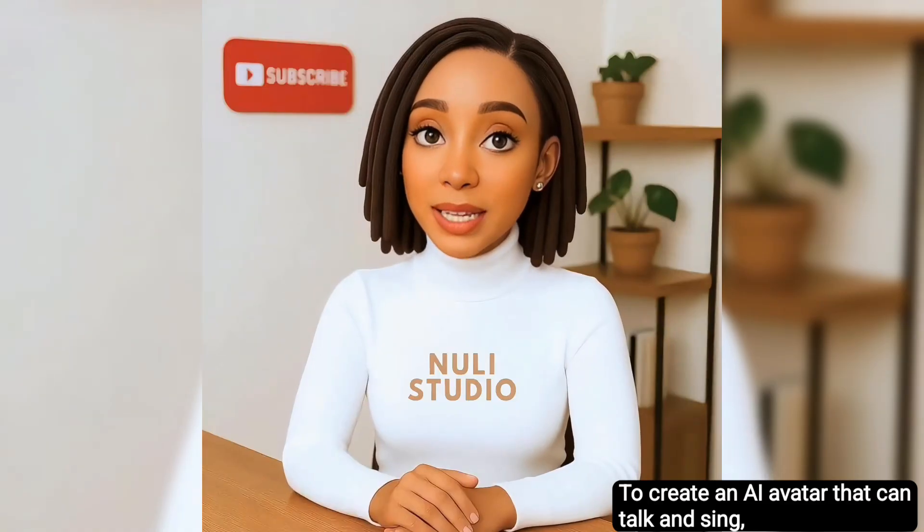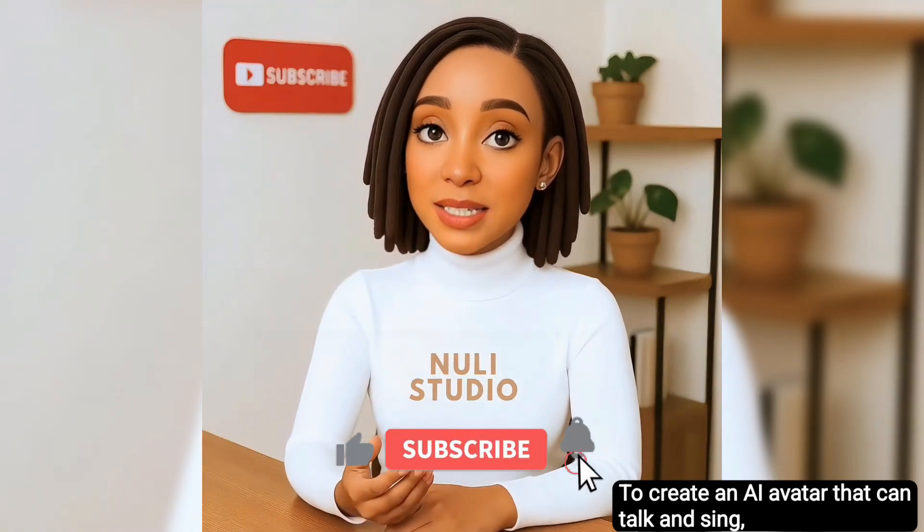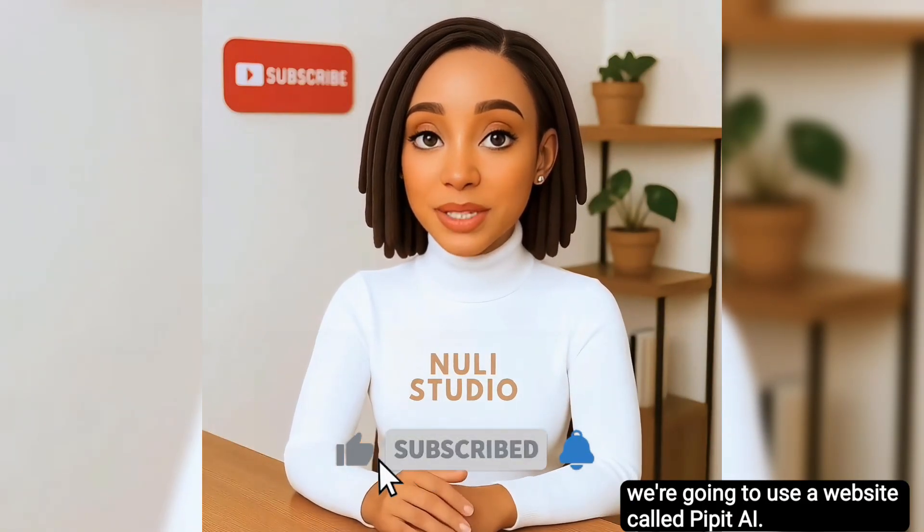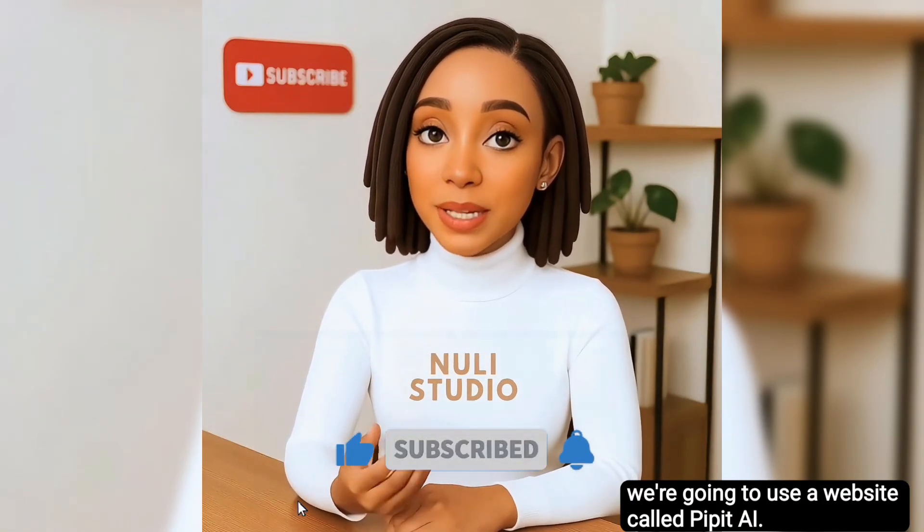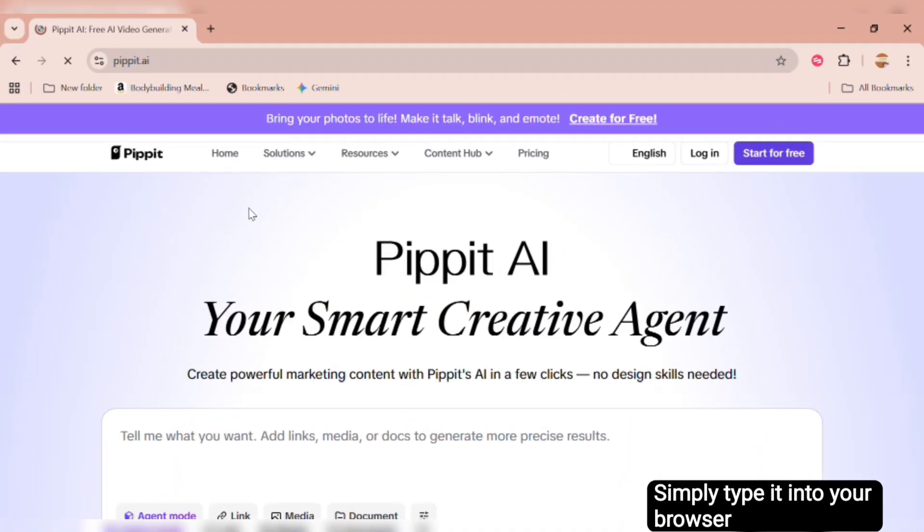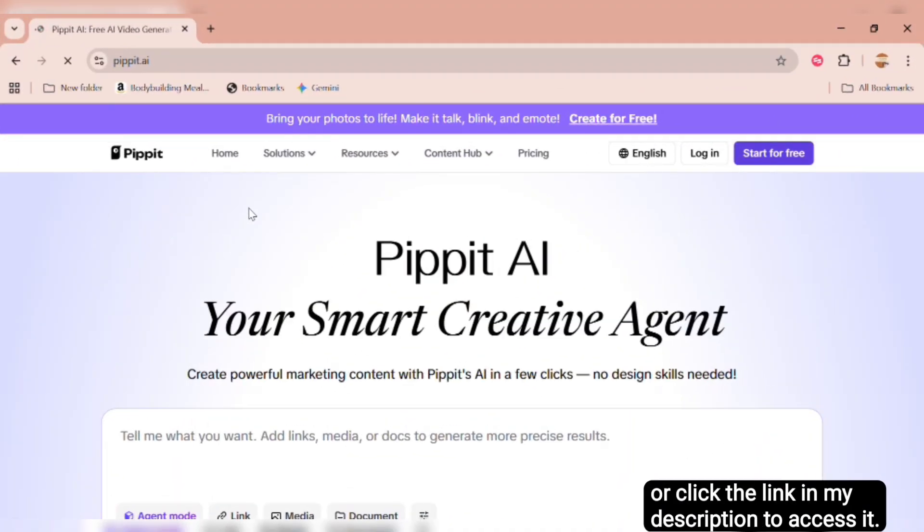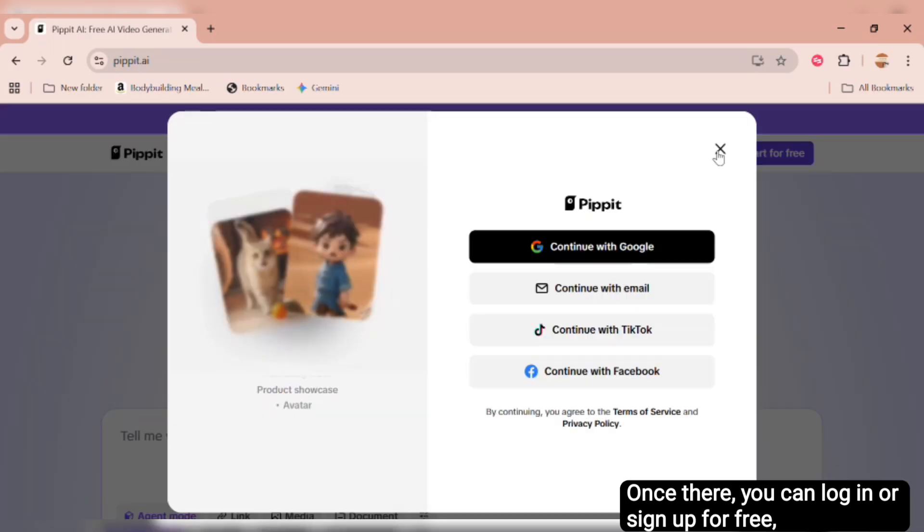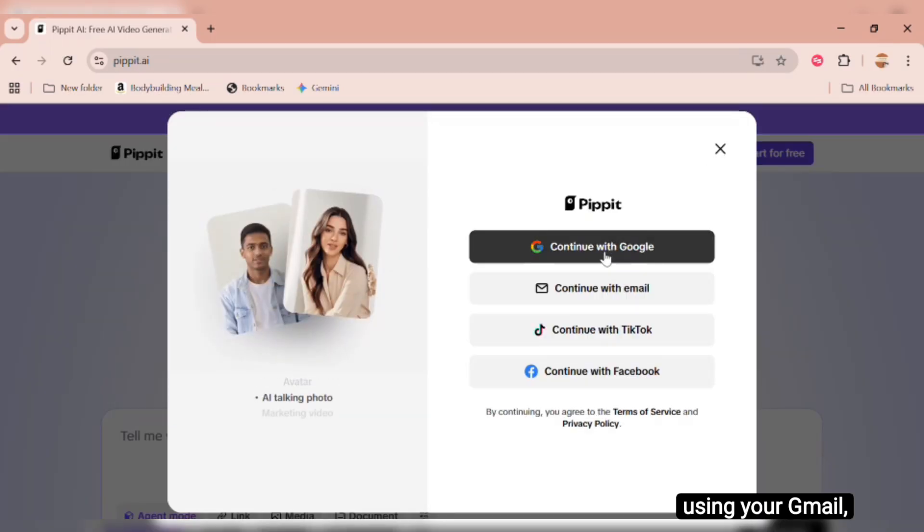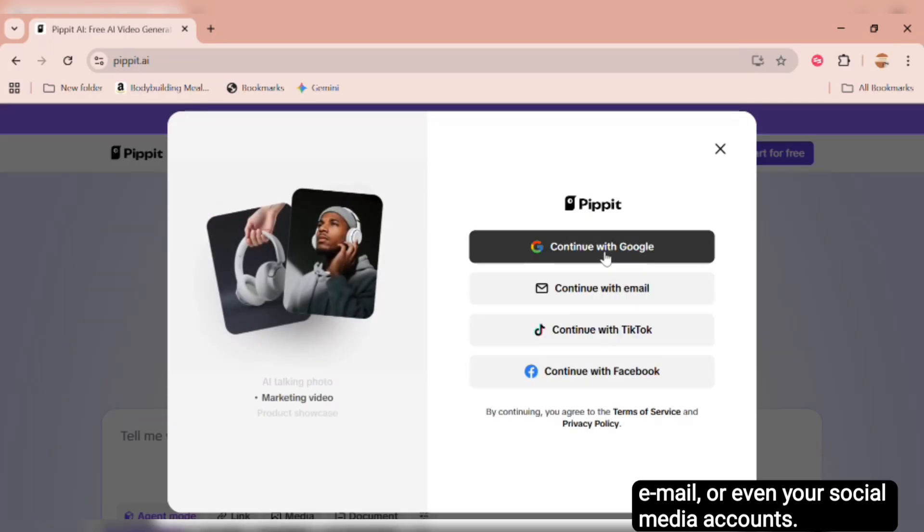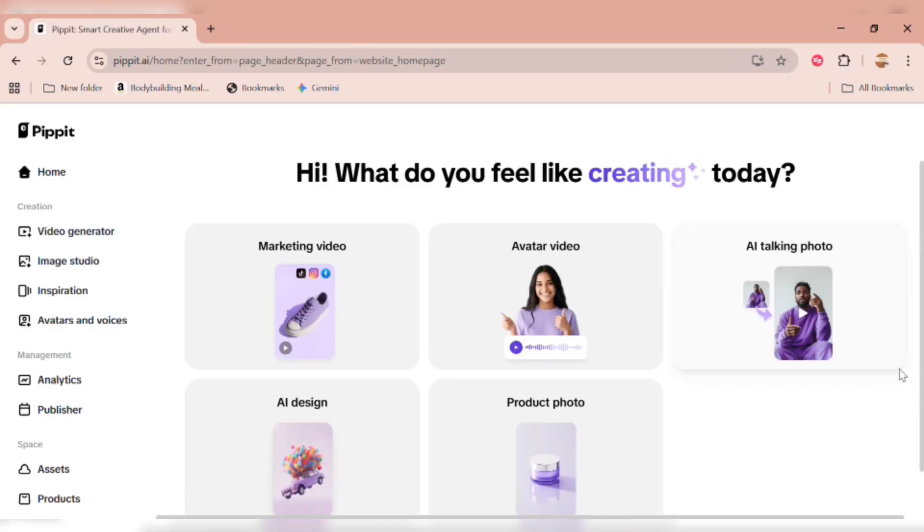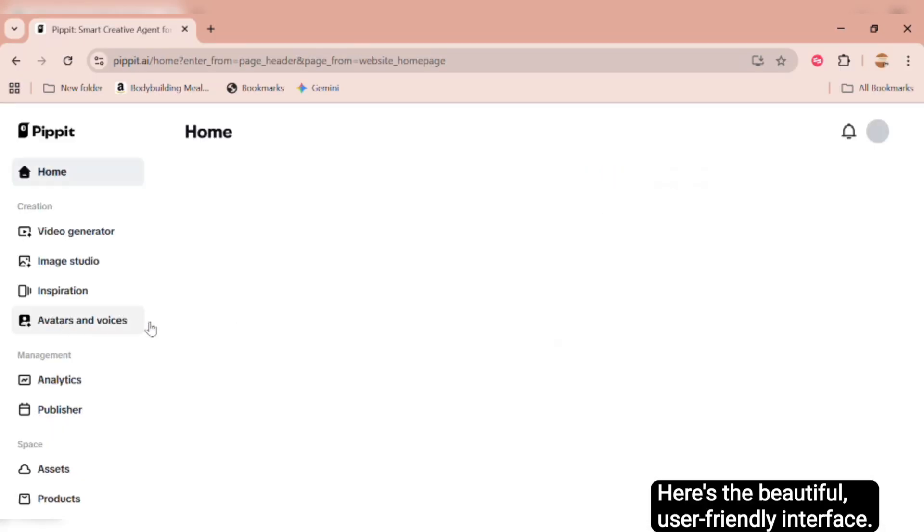To create an AI avatar that can talk and sing, we're going to use a website called Pippet AI. Simply type it into your browser or click the link in my description to access it. Once there, you can log in or sign up for free using your Gmail, email, or even your social media accounts. Here's the beautiful, user-friendly interface.